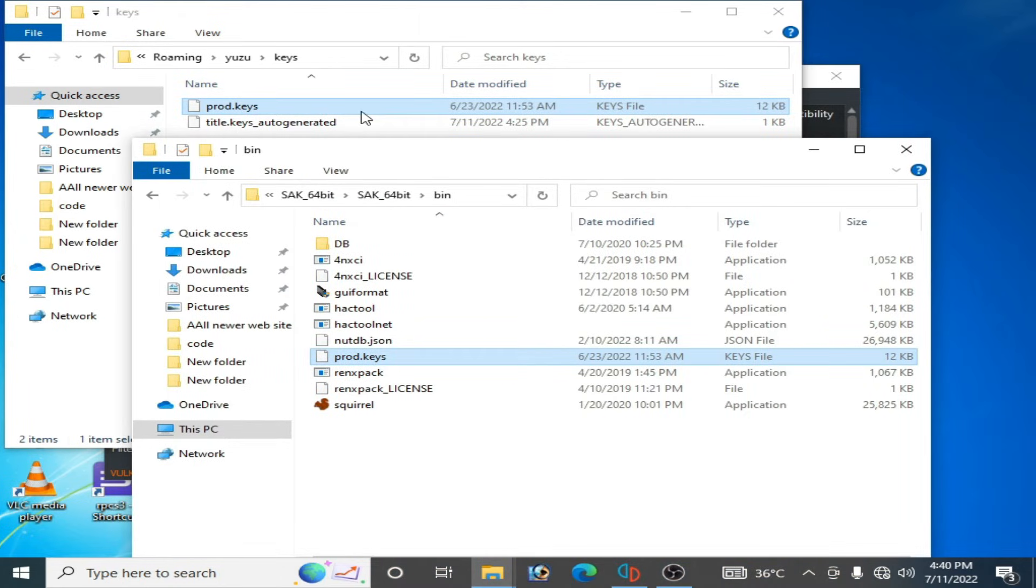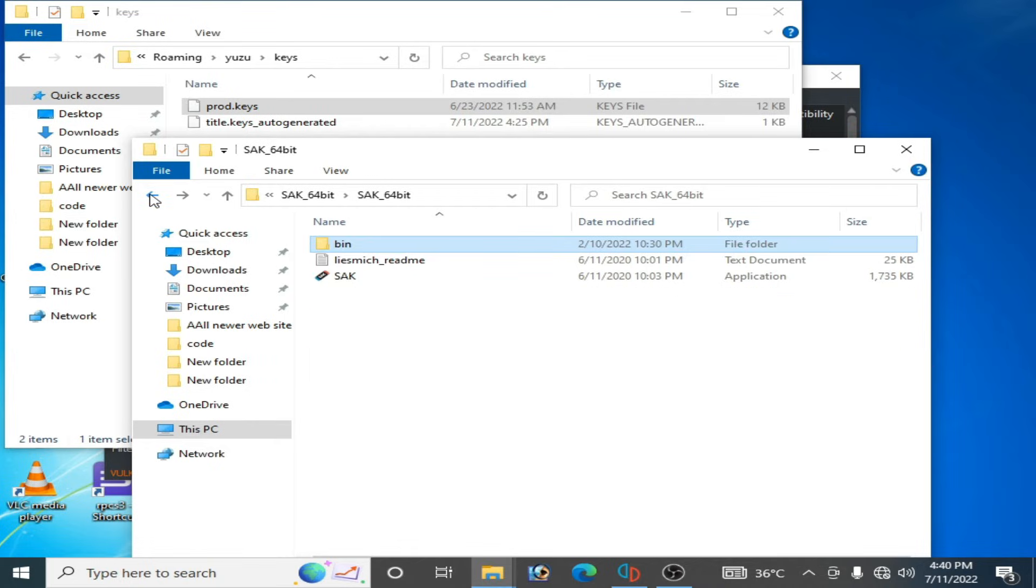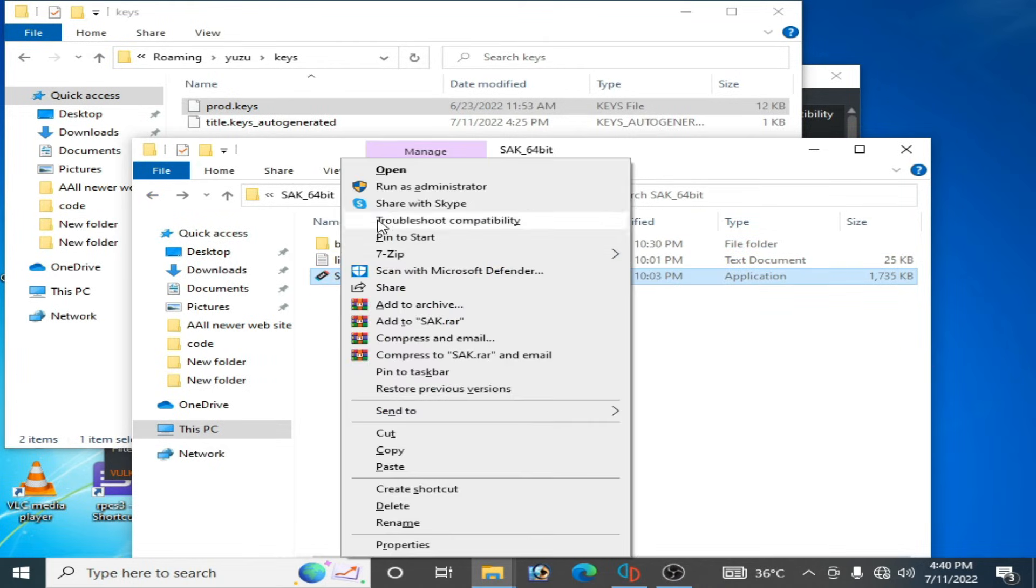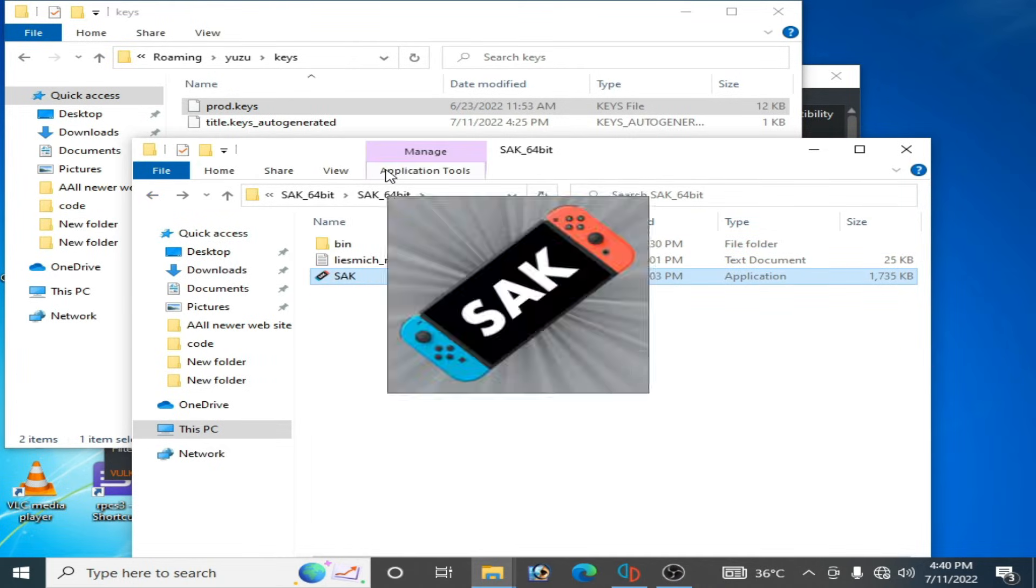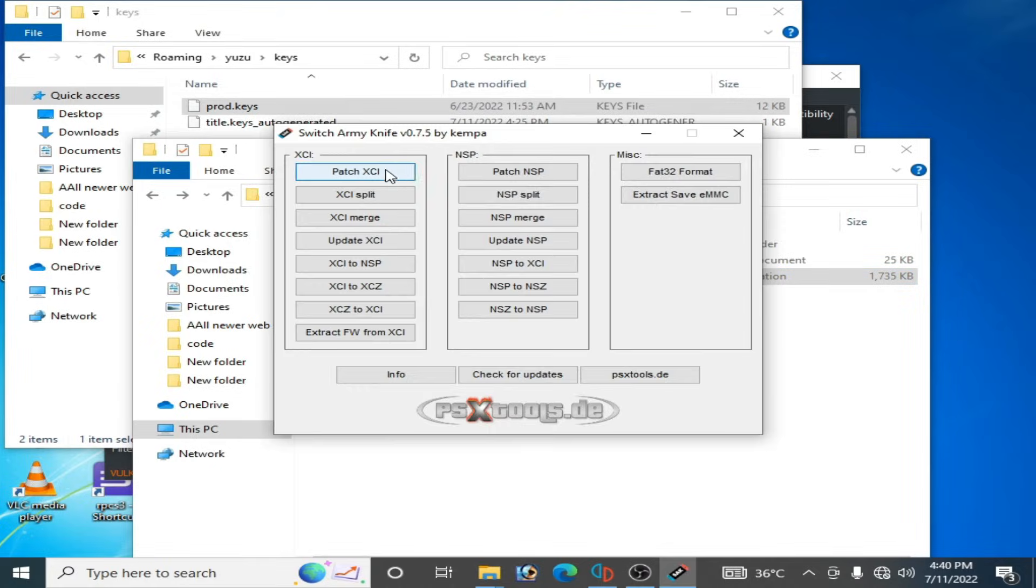have updated keys then you can search it on Google. Now go back and open SAK.